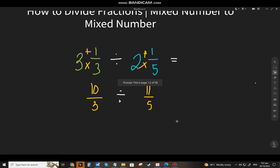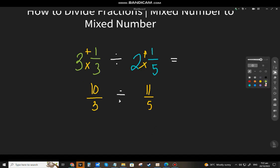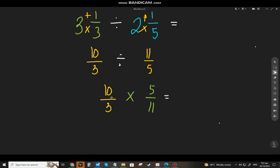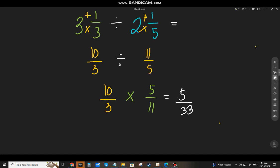Remember, if you're going to divide fractions, you have to get the reciprocal of the divisor. Eleven over five becomes five over eleven. Now change the division sign to multiplication and copy the dividend. We can multiply: ten times five is fifty, and three times eleven is thirty-three.